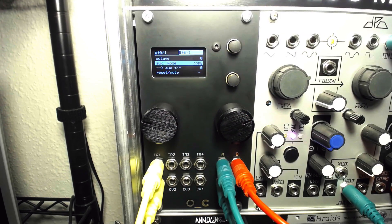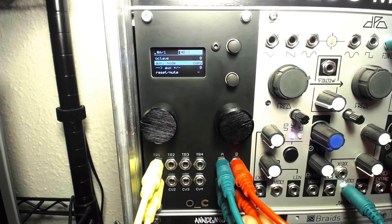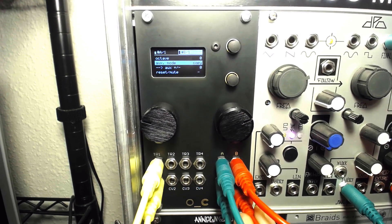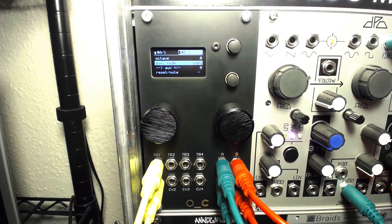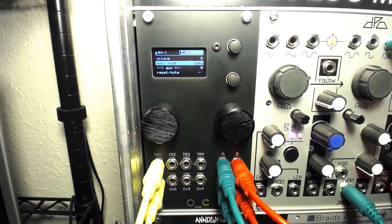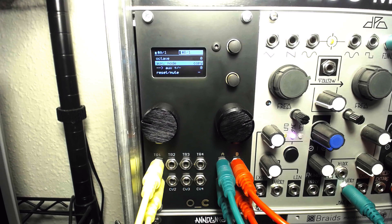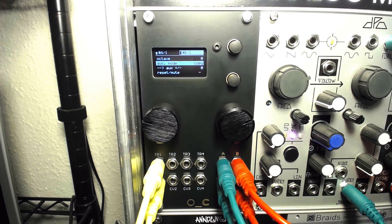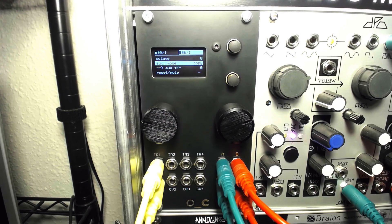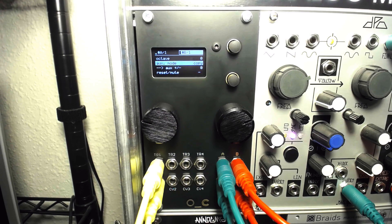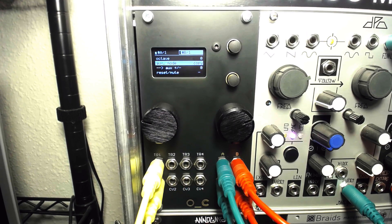Sequence packs in two independent CV and gate sequencers, each capable of playing back from 2 to 64 steps with built-in quantization, clock or CV address of playback, envelope generators, and more.